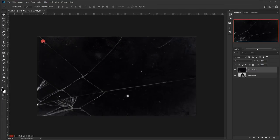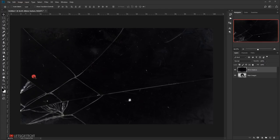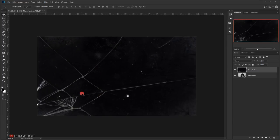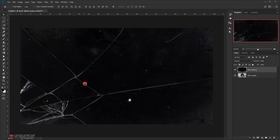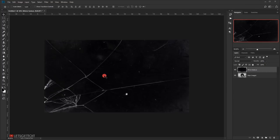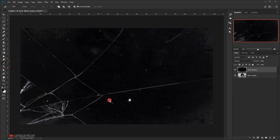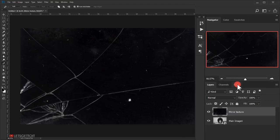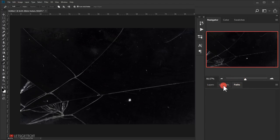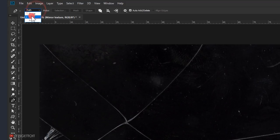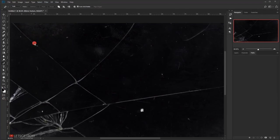Now we're going to use the Pen tool to follow the cracks. You can use as many cracks as you want — I'll include several and end up using about eight or nine cracks total. Switch to the Pen tool and also switch to the Paths panel. In the Paths panel, make sure you are using Path mode, not Shapes.